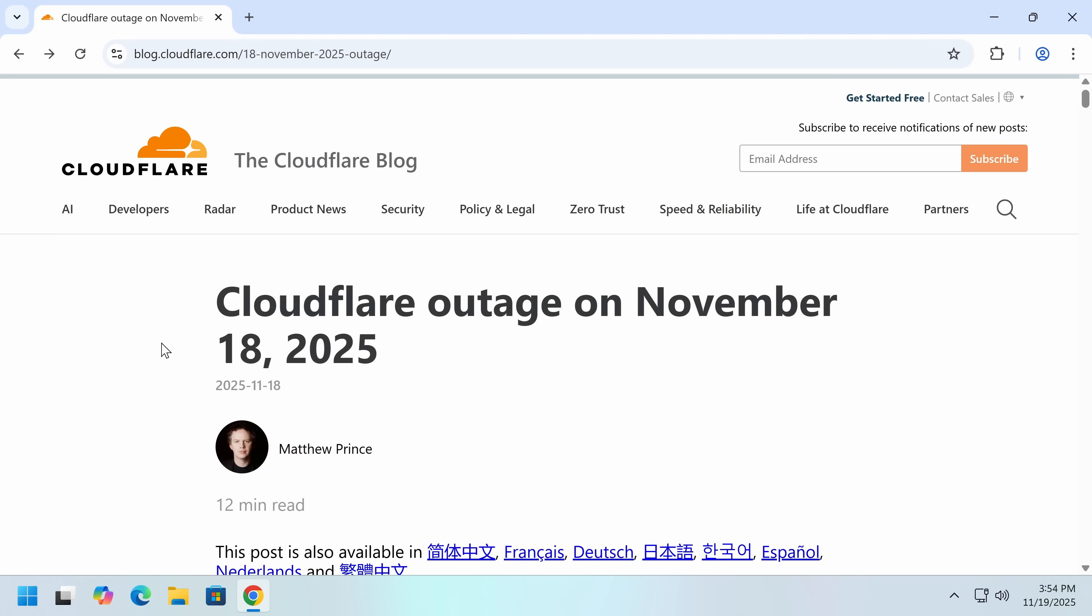Hello everybody, my name is Eric. Today we're going to quickly talk about Cloudflare, the internet going down, internet centralization, and a bit more.